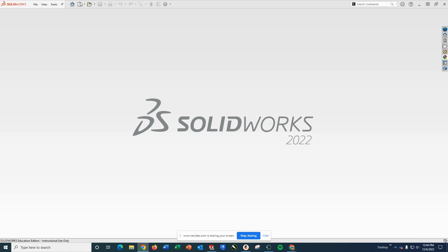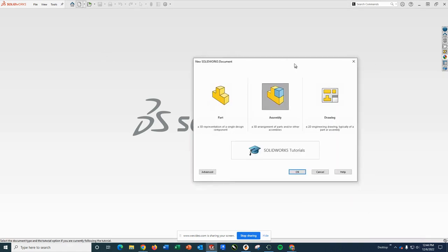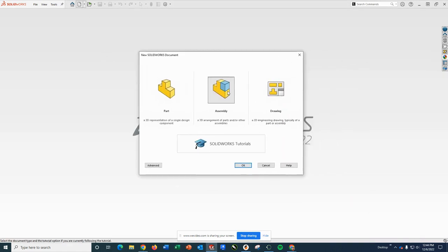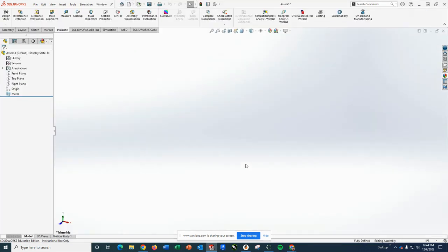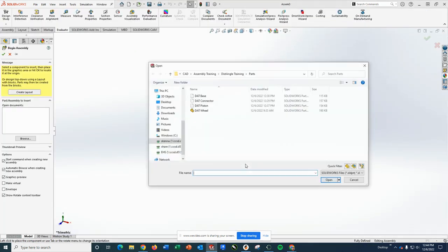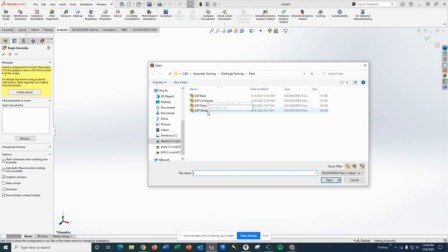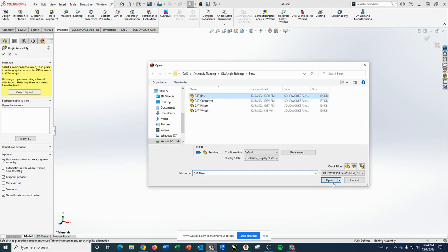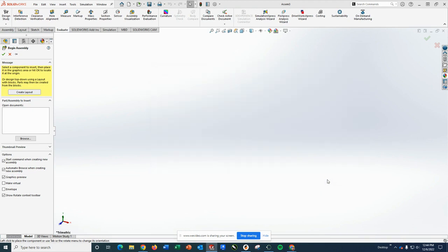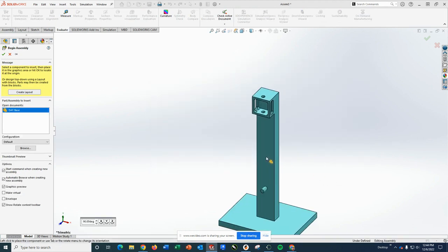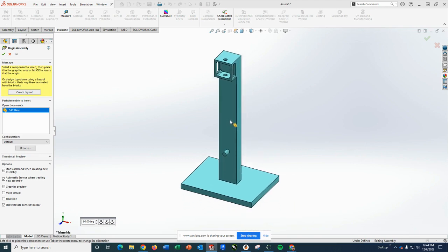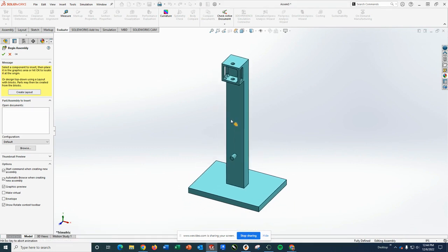So the first thing I'm going to do is I'm going to go ahead and start a new assembly with my base piece being in the distance and angle training, the base. So we're going to first bring the base in because this is the part we want to be fixed.